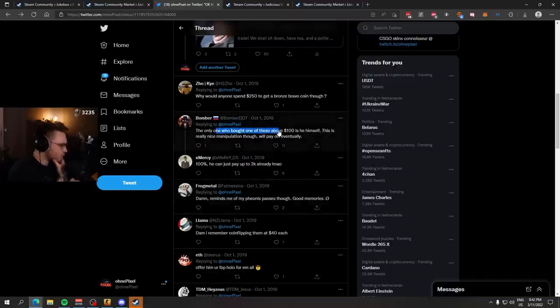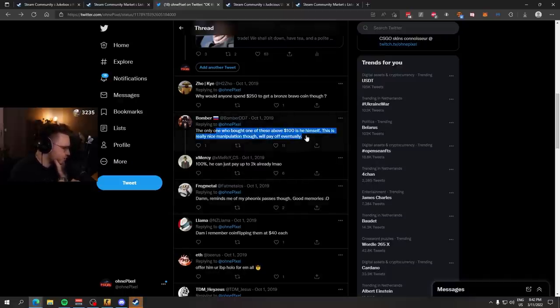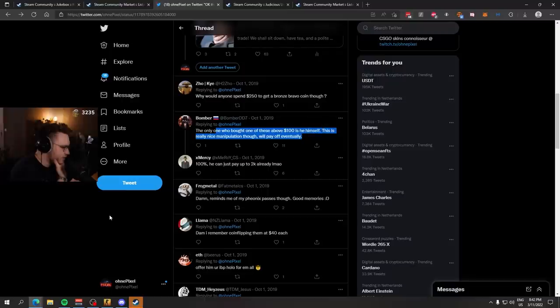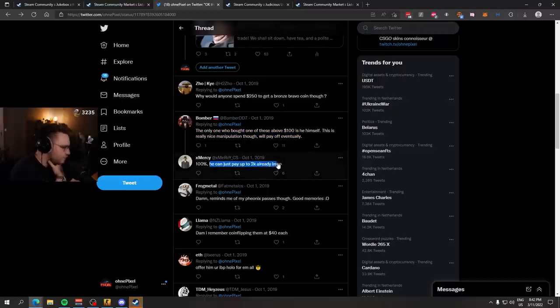The only one who bought one of these above $100 is he himself. This is really nice manipulation, though. It'll pay off eventually. 100% he can just pay up to $2,000 already.